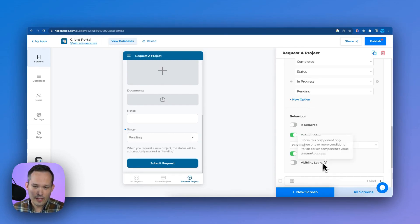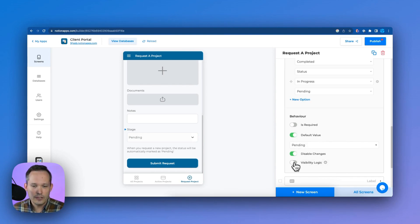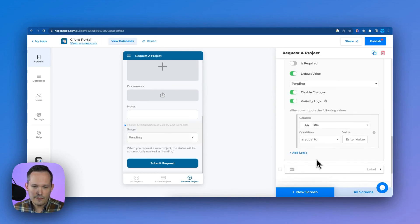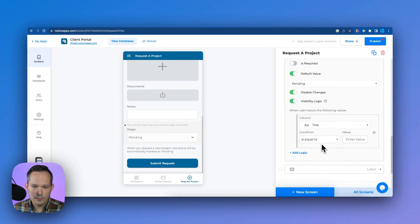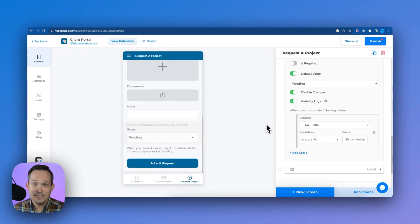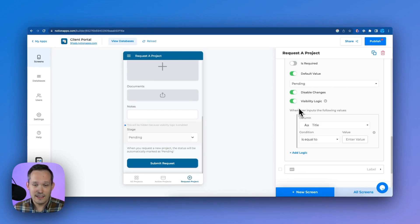The other thing that we can do is we can have visibility logic that we can turn on. And we can do that at a field level. And so we could say if a certain column is equal to x, then that's when we're going to display this, which I think is really awesome.